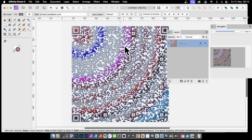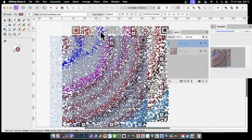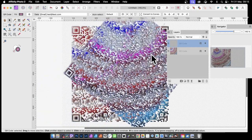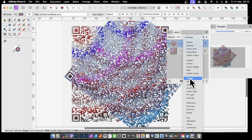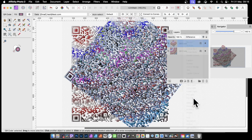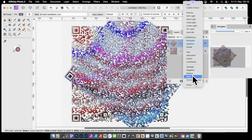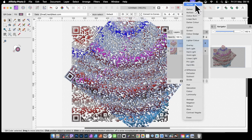You can duplicate the QR code again, then rotate the duplicate and combine them, giving you a very complex overlapping shape. Since it's just a layer, you can go to the layer blend modes — try Light, Difference, and so on to create even more weird and wonderful combinations, such as Glow, Negation, and Normal.